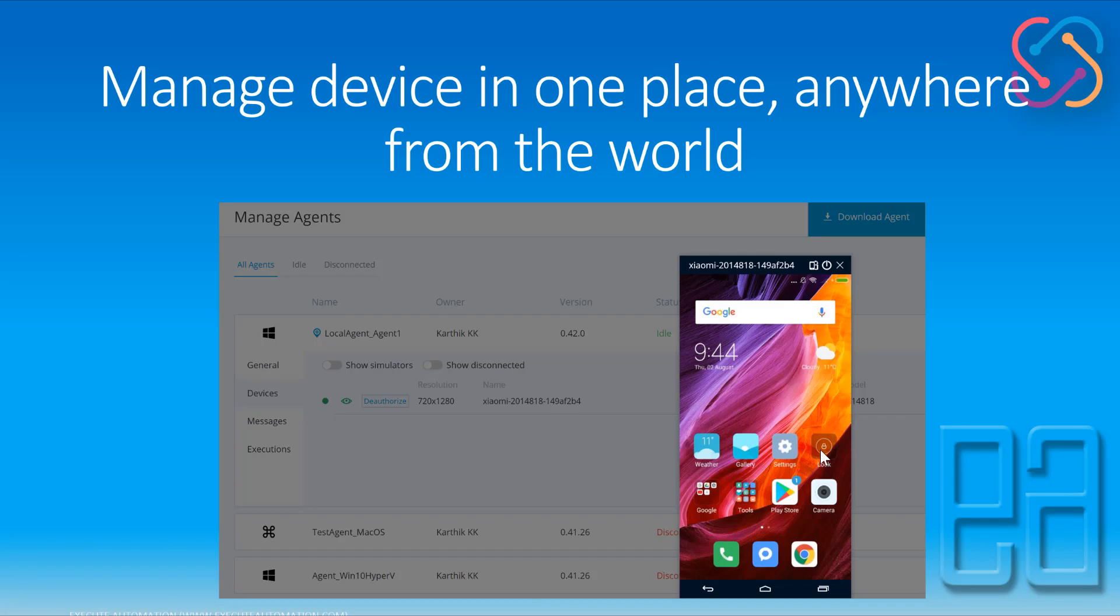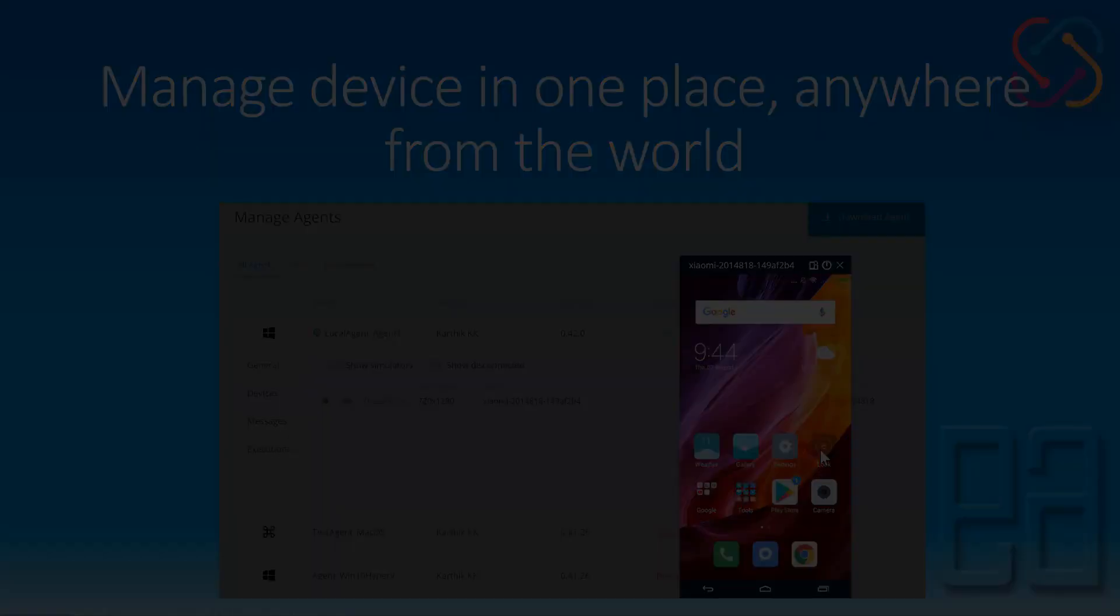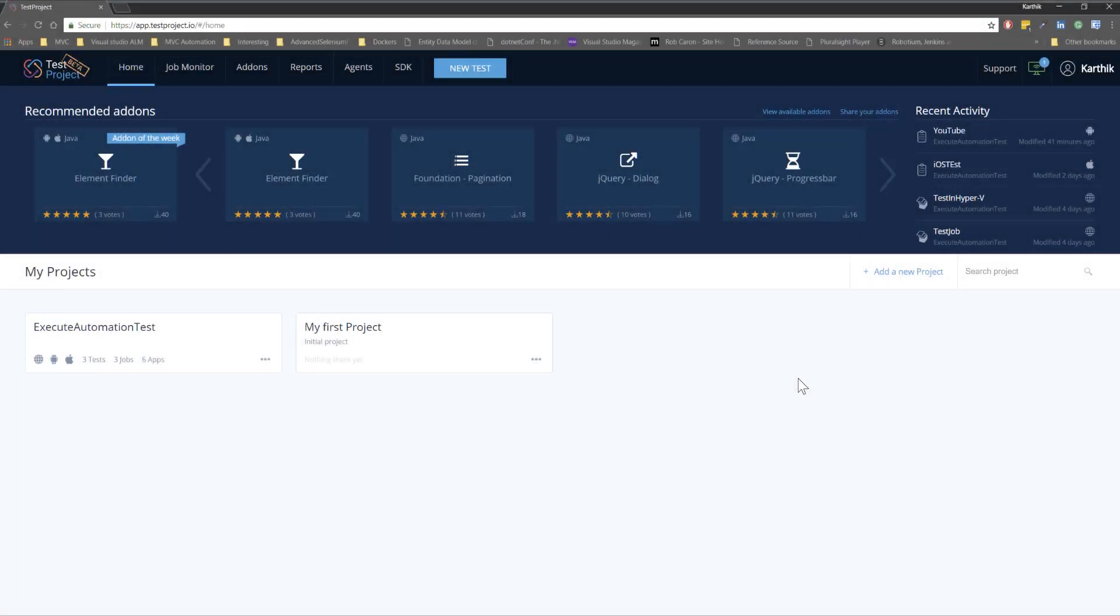So for that I'm going to flip to test agents within our Chrome browser. So this is my test project account as I have already discussed in our previous videos. We'll quickly see each and every feature one by one.